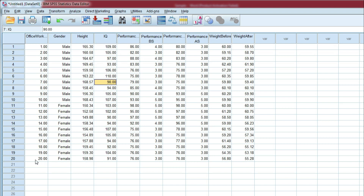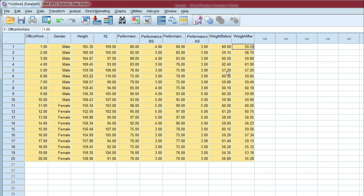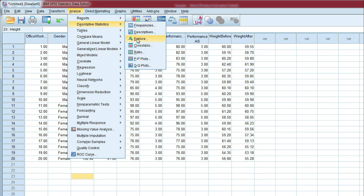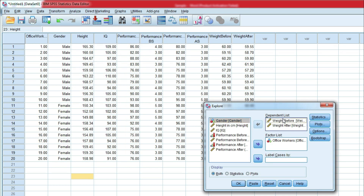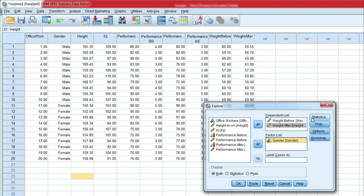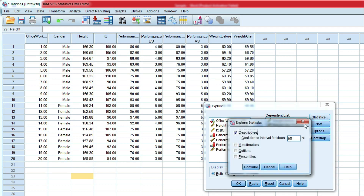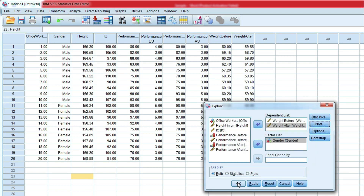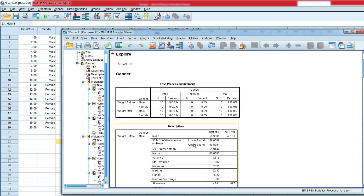One of the assumptions for the parametric test is normal distribution of the given data. So let's check first. Click Analyze, then Descriptive Statistics, then Explore. Put weight before and weight after into the dependent list. The factor list will be gender. Then go to Statistics, set 95%, and click Continue. Then click Plots, check Histogram, check Normality Plots with Test, click Continue, then click OK.